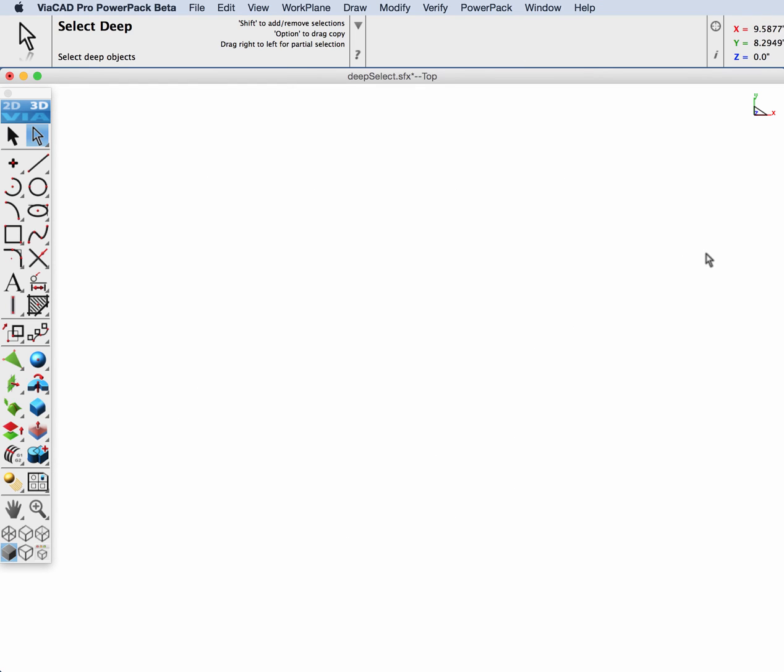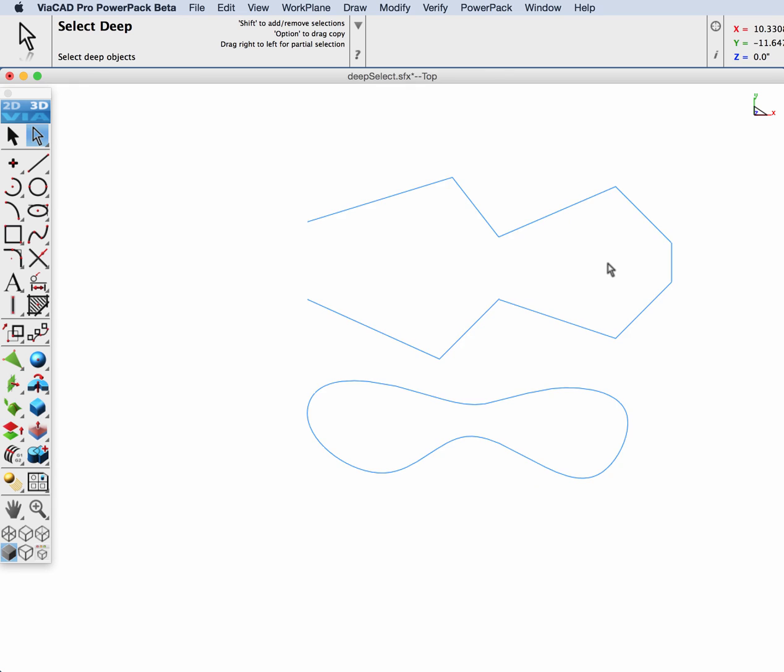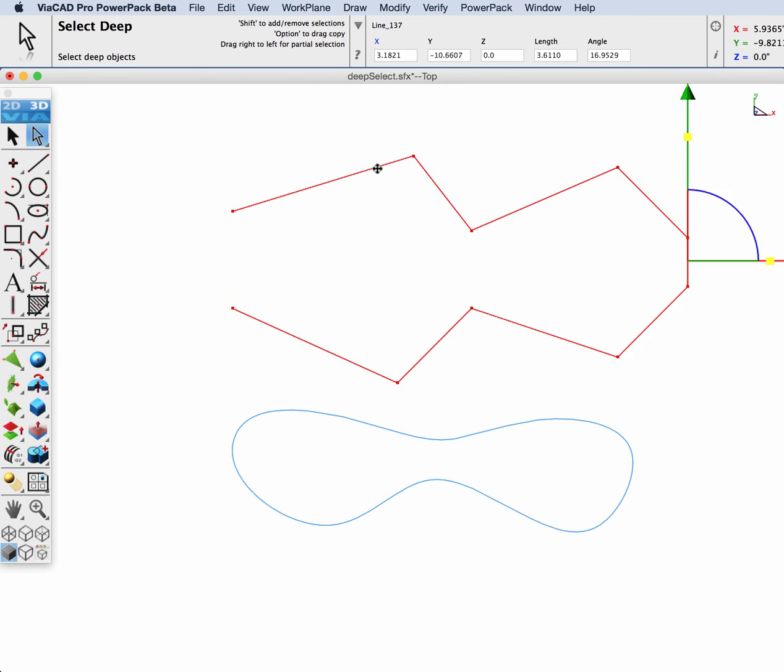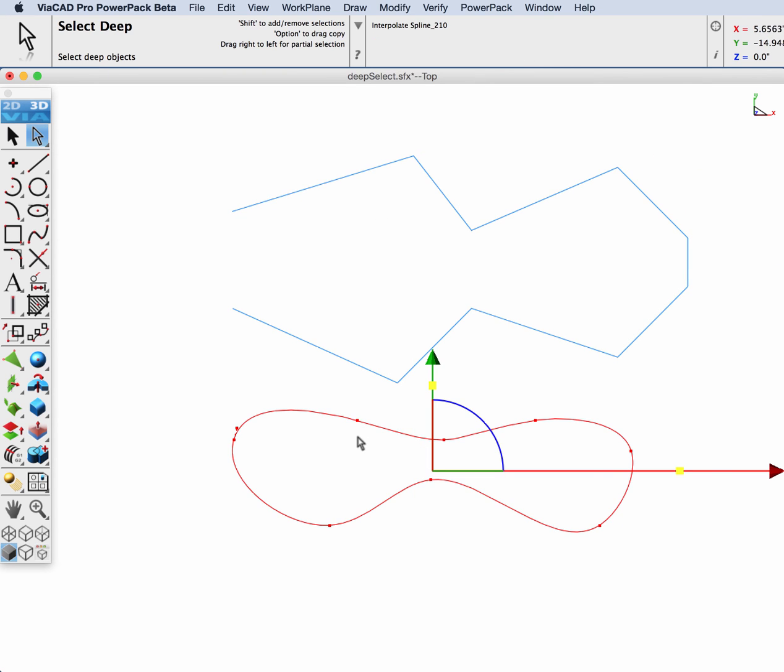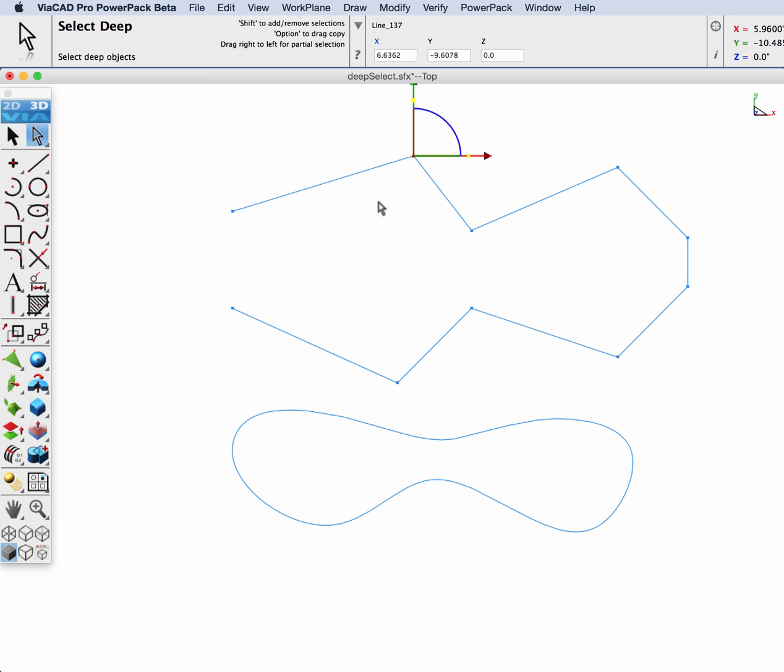Next, we're going to look at using Deep Select with curves. Let's select, using Deep Select, a polyline and a spline. Note that when you pick it, the points, the definition points, highlight and allow you to quickly go on top of them and modify them.